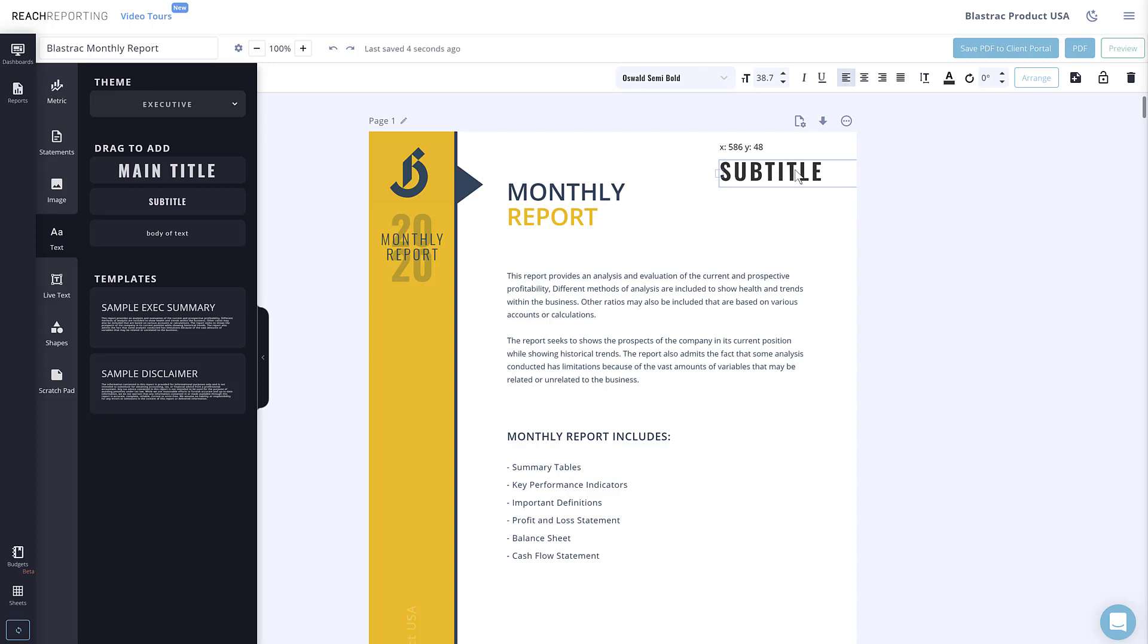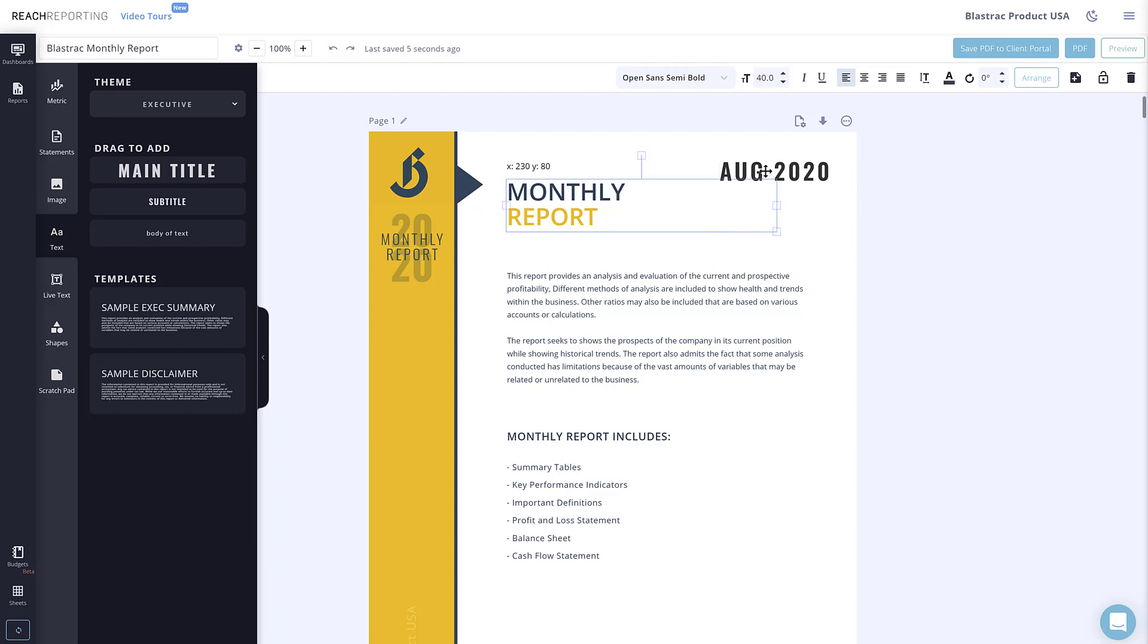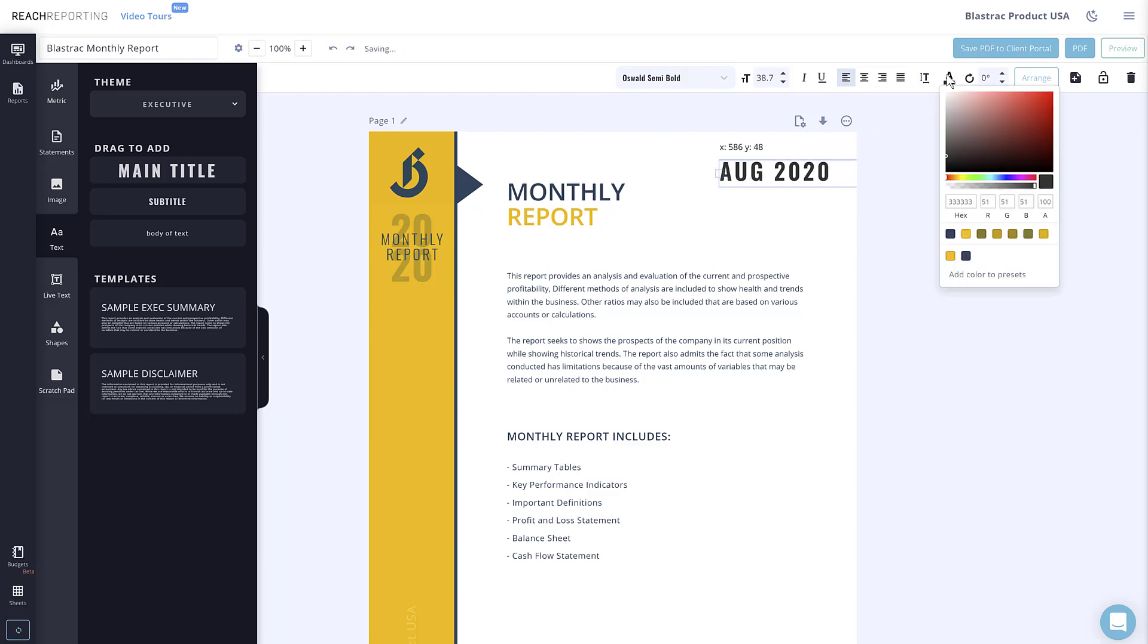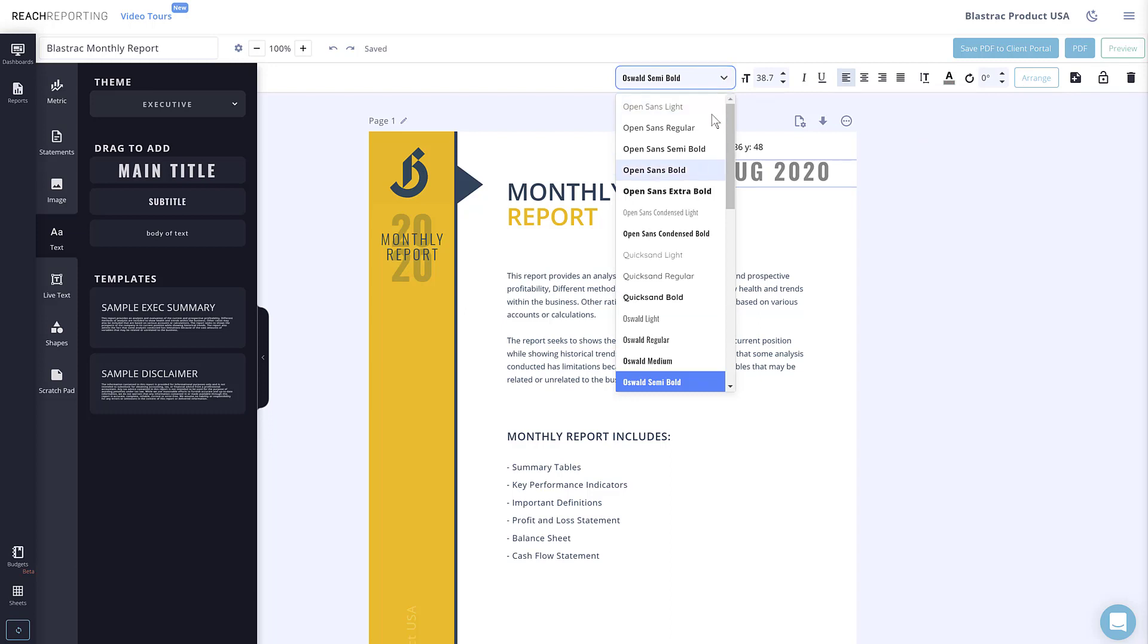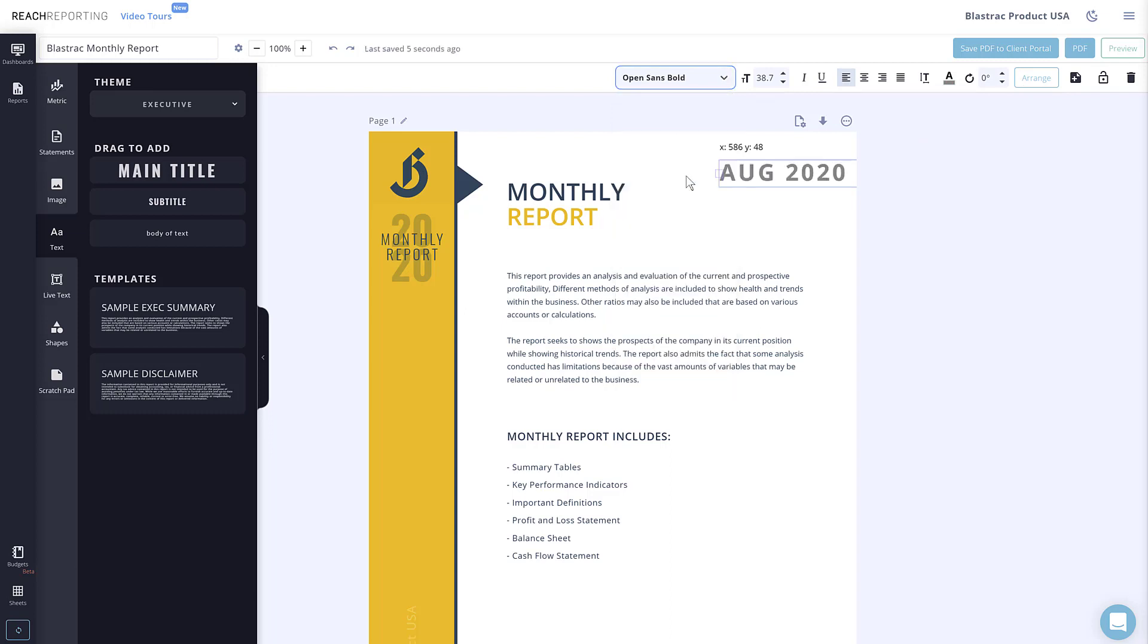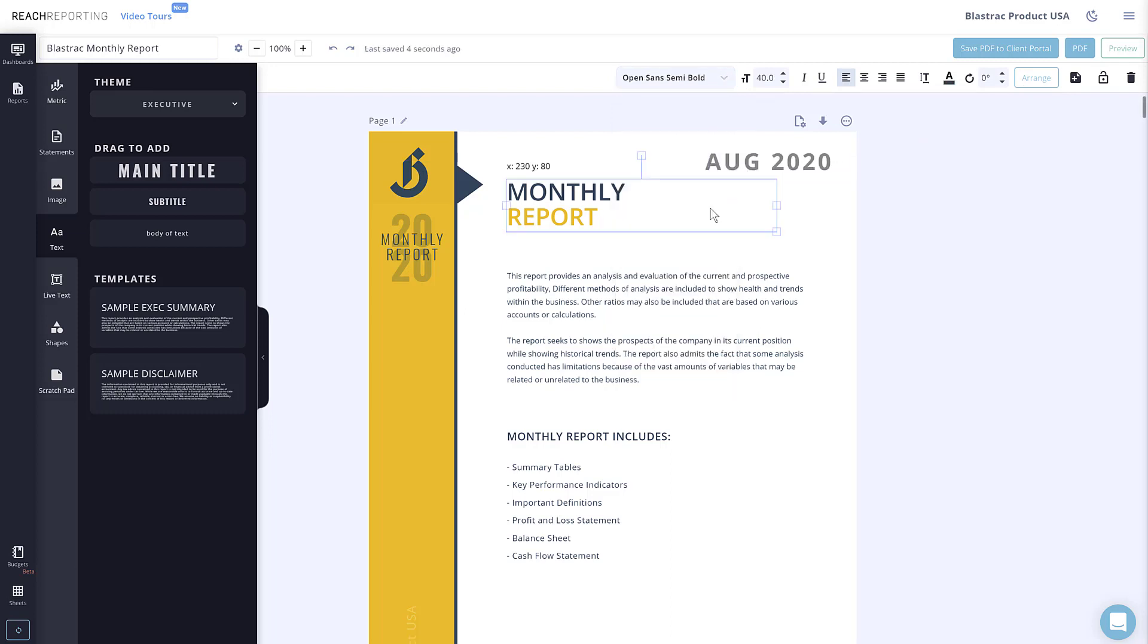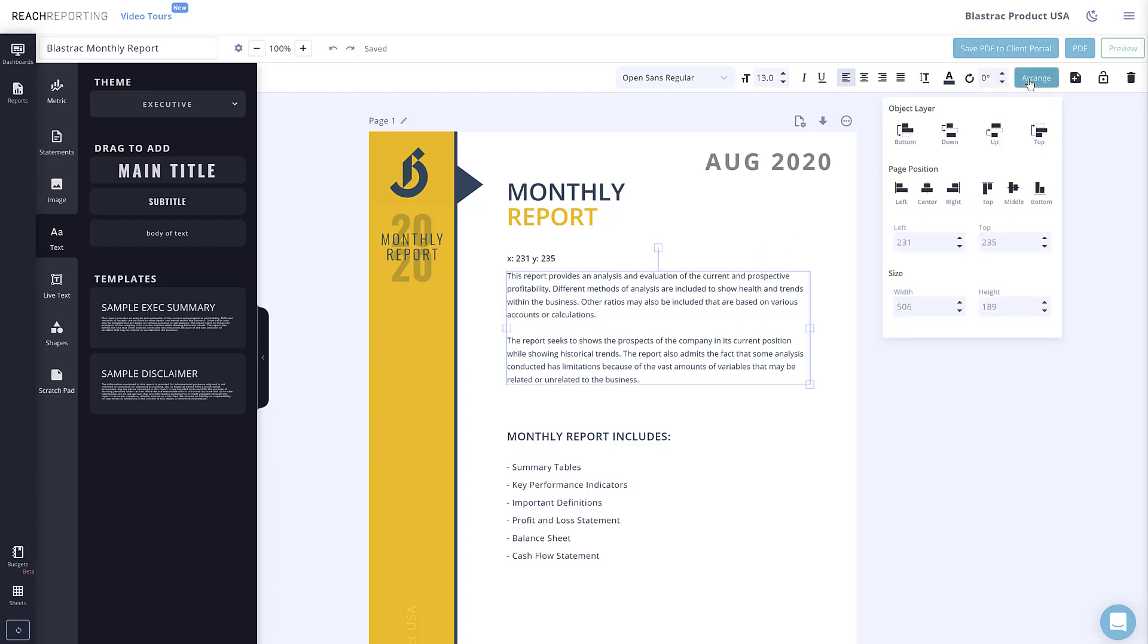You will also notice that different elements will have different options to choose from in the upper menu. The upper menu is where you can change the visual settings of your elements. For example, you can change the font type, font size, or the color of an element. You can even change the arrangement of the elements on a page.